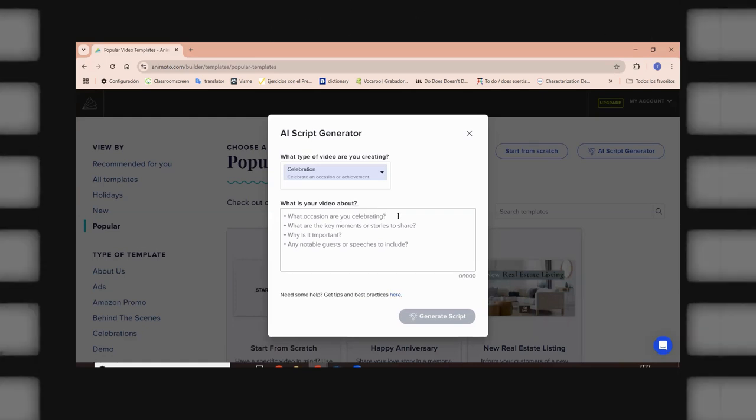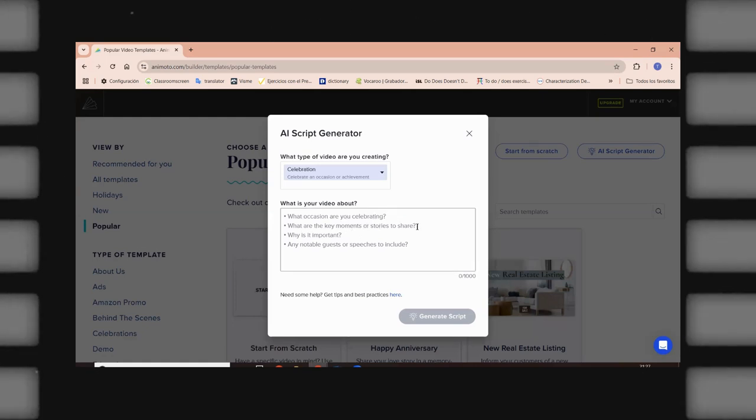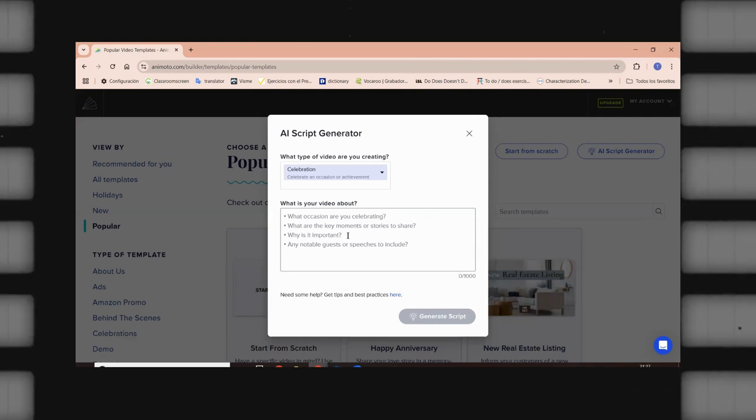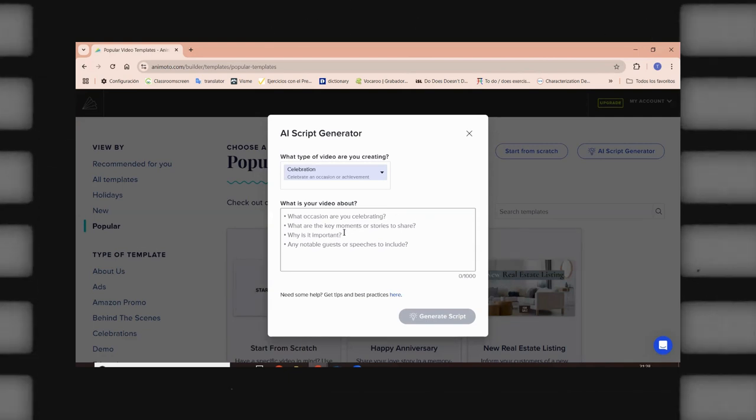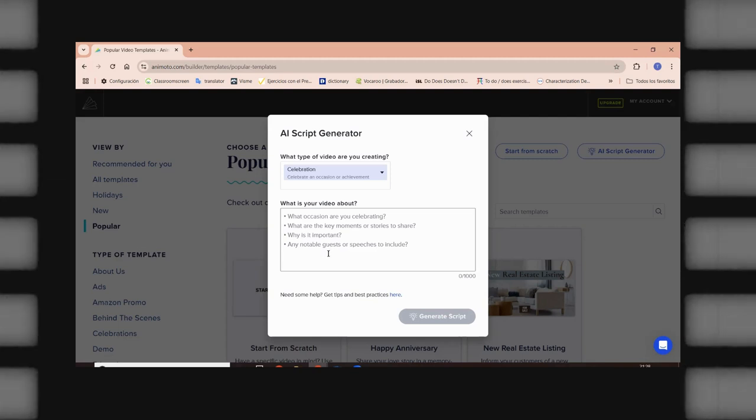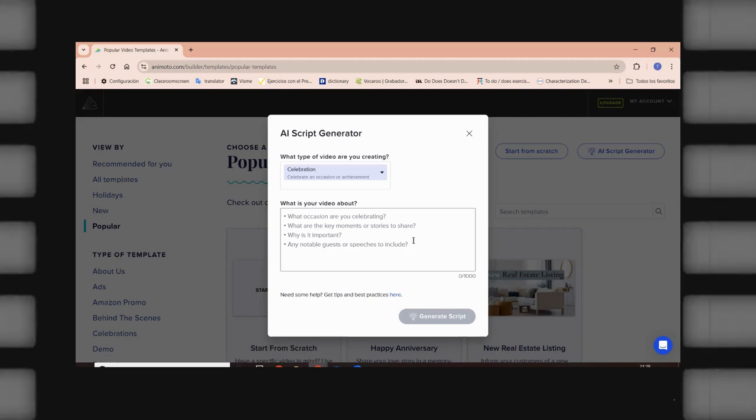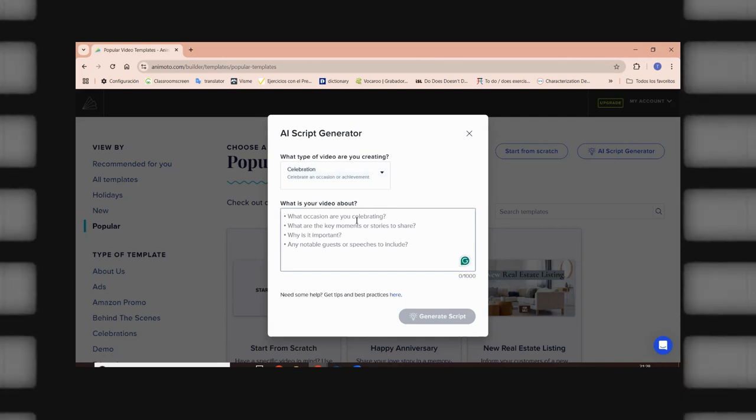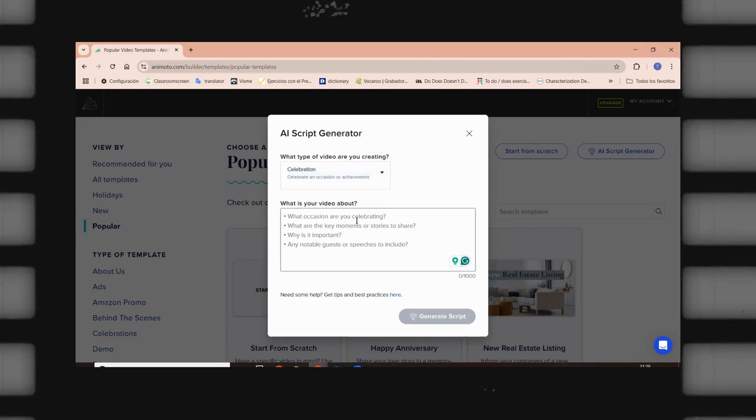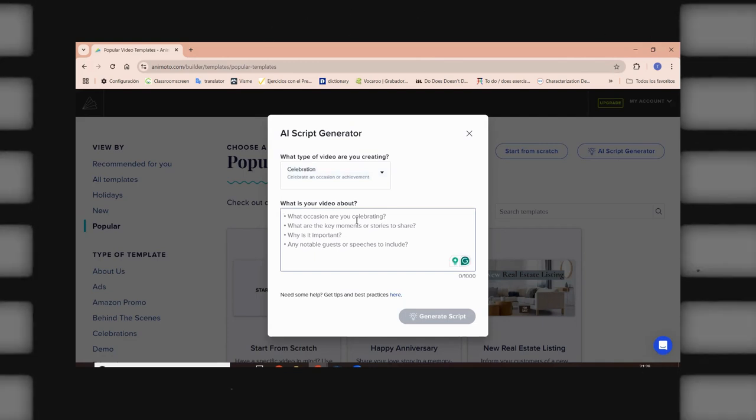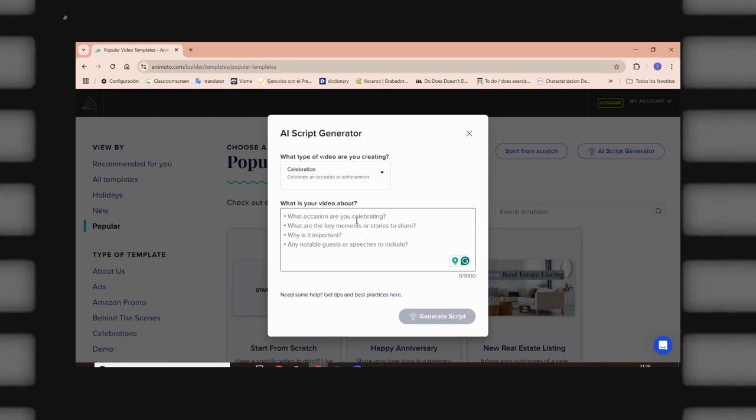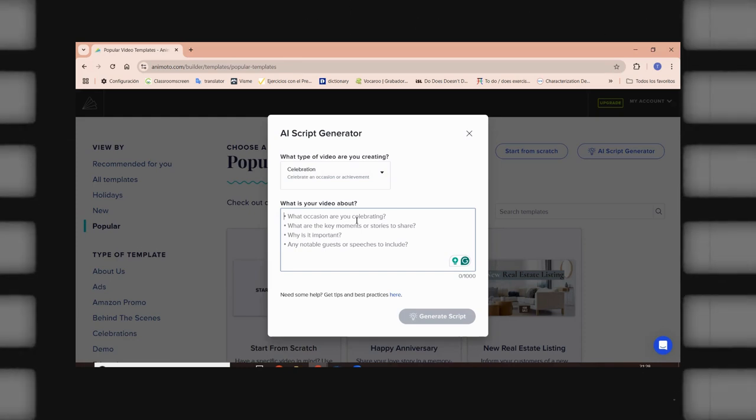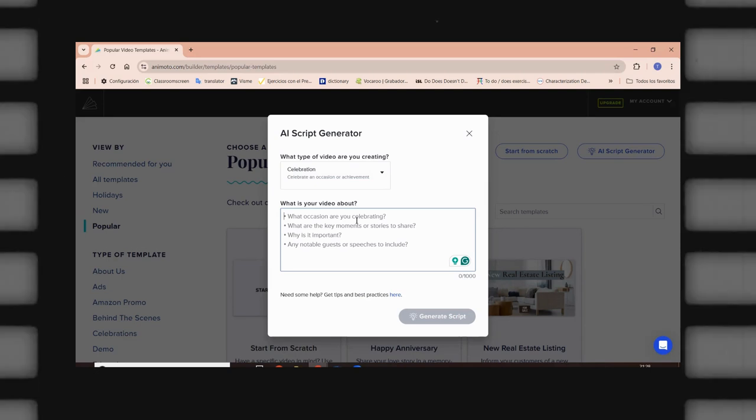And you have to answer these questions. What occasion are you celebrating? What are the key elements or stories to share? Why is it important in any notable guests or speeches to include? So, you have to see that you have to answer to these questions first, and then it's going to be generated for you. Now, let's see. What am I going to be celebrating?